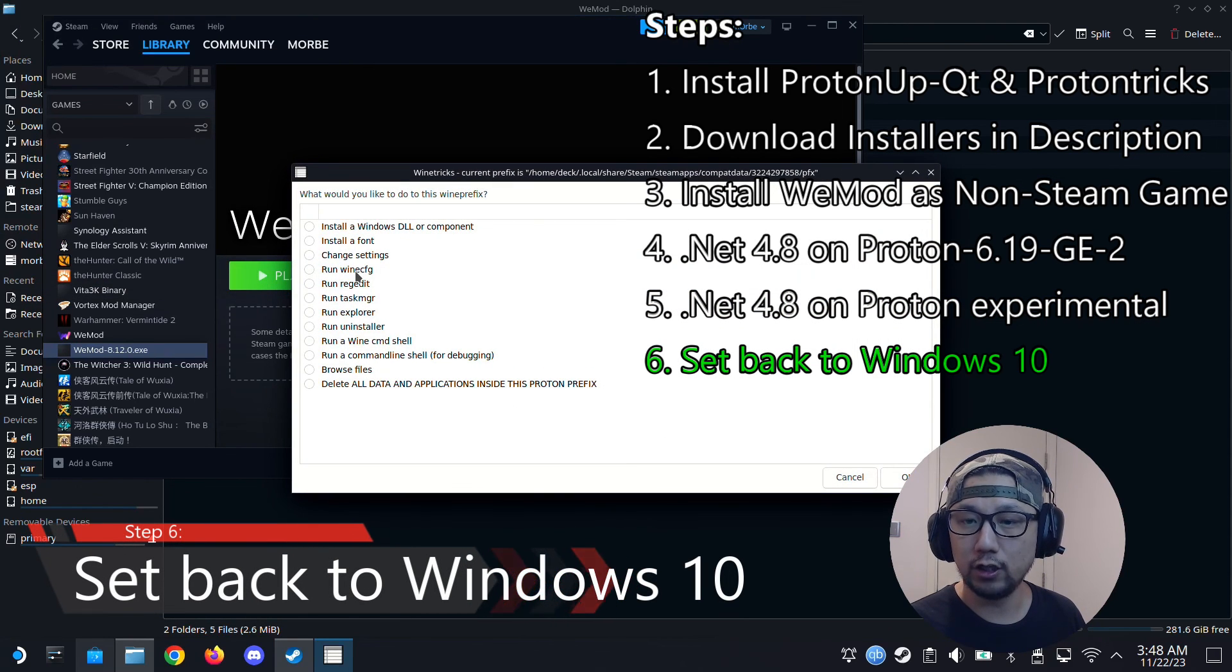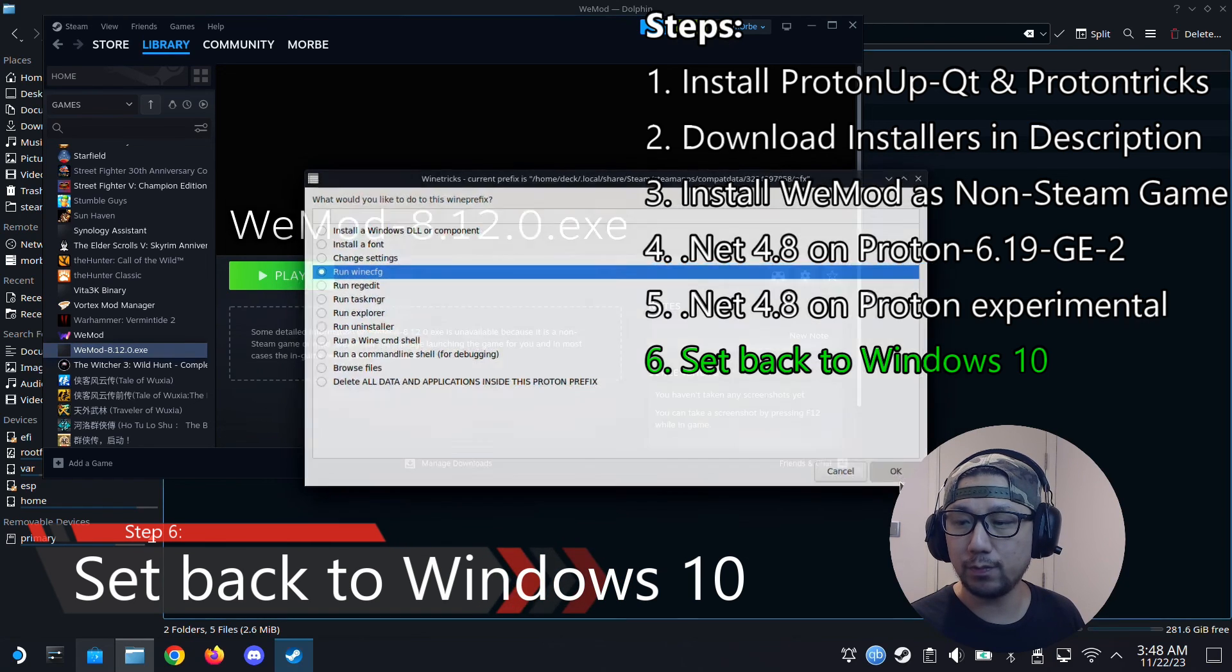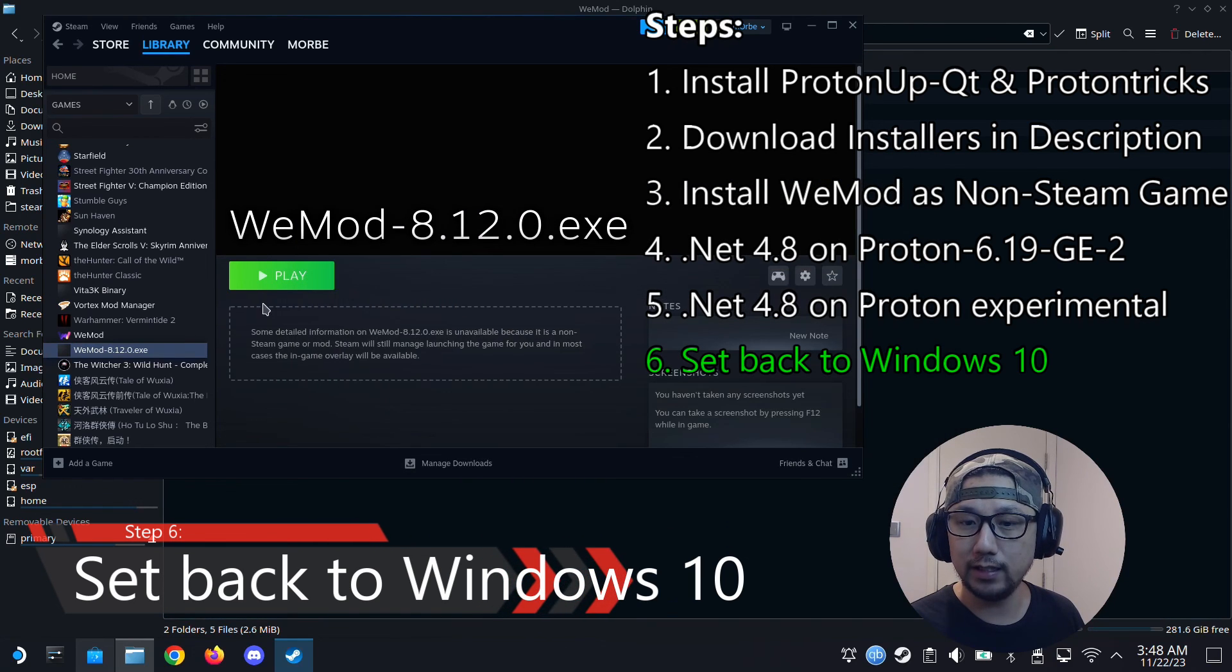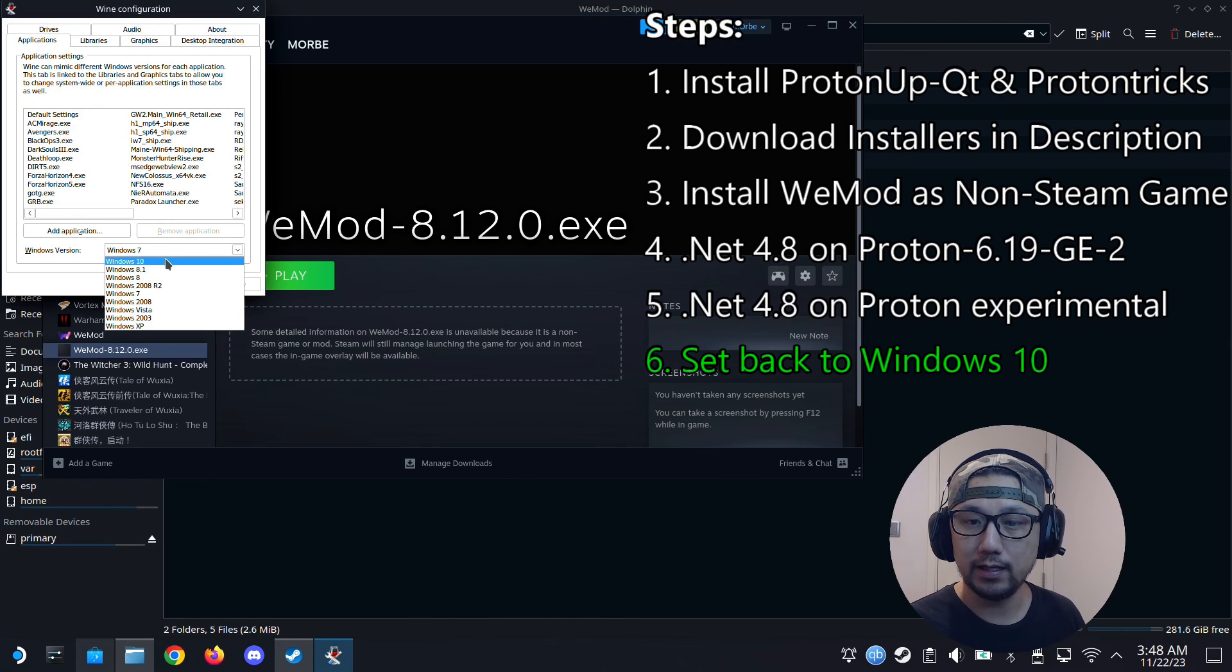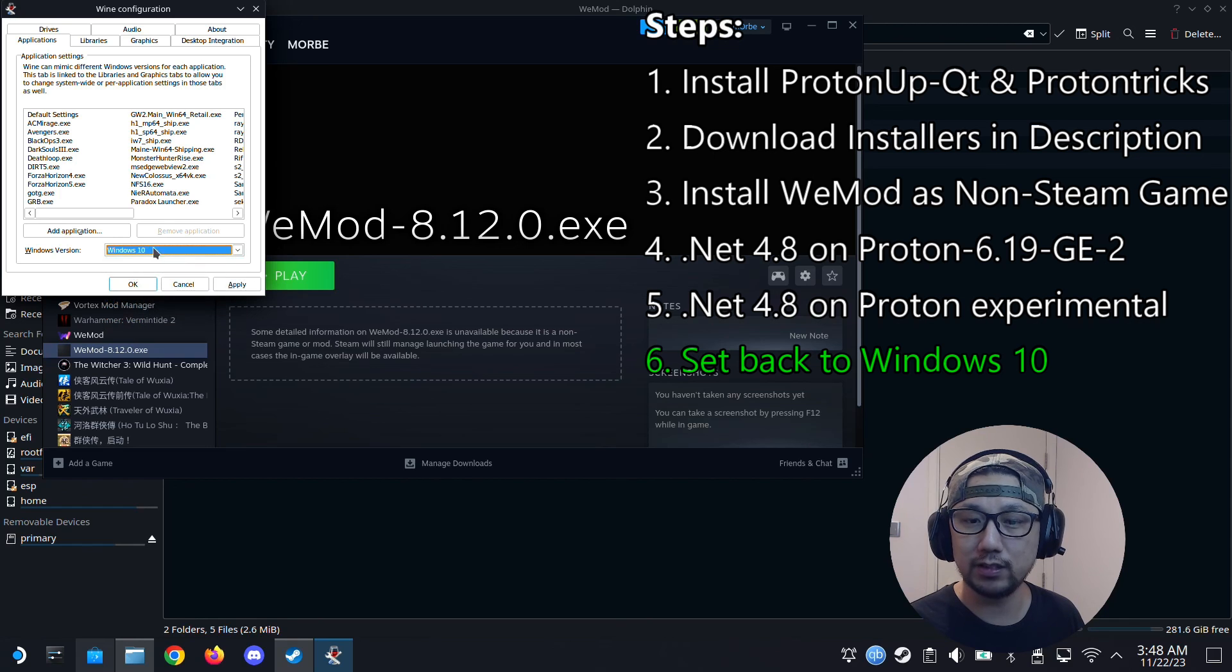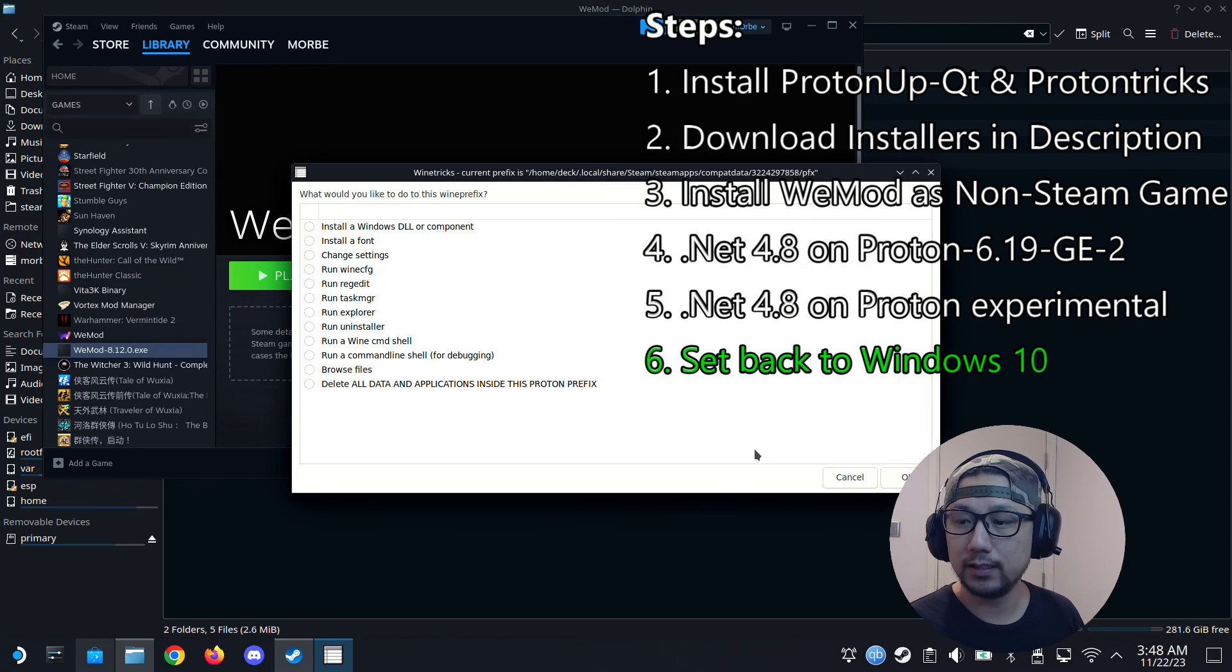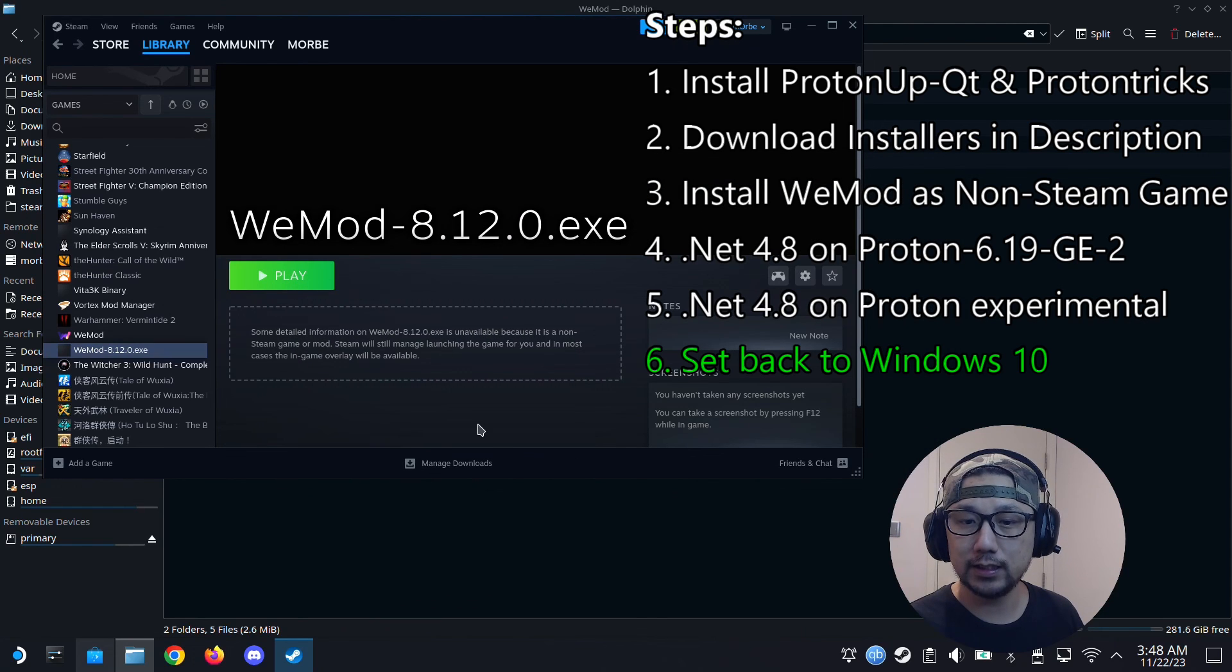And then normally I'll just change the run wine config. I'll change it back to Windows 10. Because most games run on Windows 10. And we only changed it because we want to install .NET Framework 4.8. So once it's installed, we can change it back. So OK. Then we can quit Protontricks.